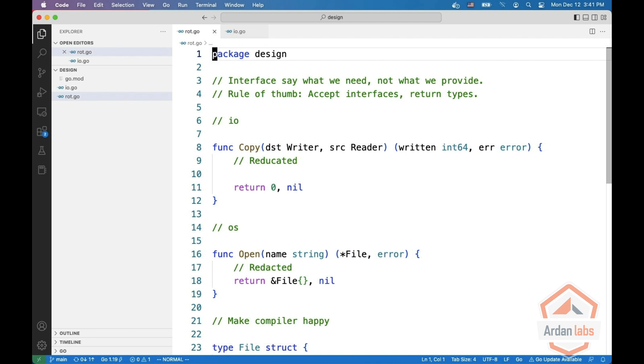Welcome, my name is Miki and welcome to our series about interfaces in Go. In this video we're going to talk about interface design.